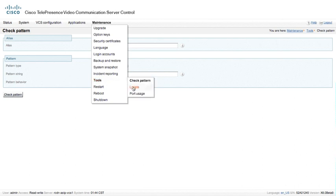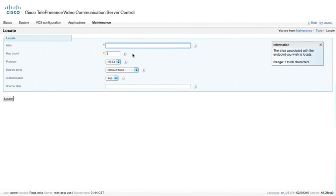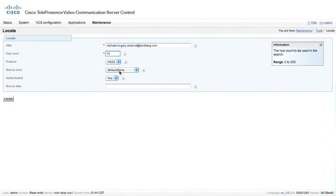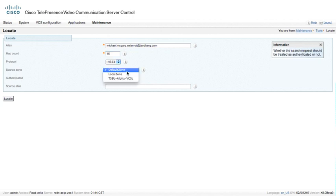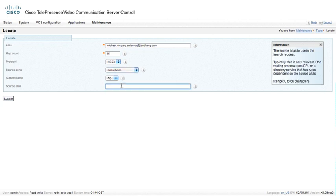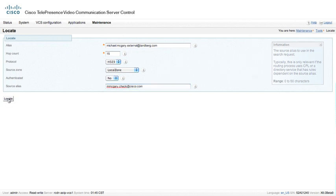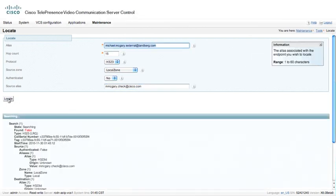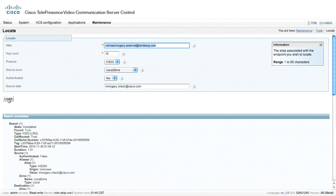Underneath maintenance, we can actually go to locate, and this is where we can test to see if we can actually find an endpoint. In this case, I might want to run a test here, so let me add a test. And I'm going to try dialing my own endpoint at my home office. And I'm going to use the H.323 protocol. I've changed the hop count to 15 because I think 5 is not going to make it all the way through. And I'm going to turn authenticated off. And I'm going to tell it that it looks like it's coming from the local zone. I can specify a source alias, so I may want to actually specify mmgary.check at cisco.com. And so let's go ahead and test a locate command on this VCS.